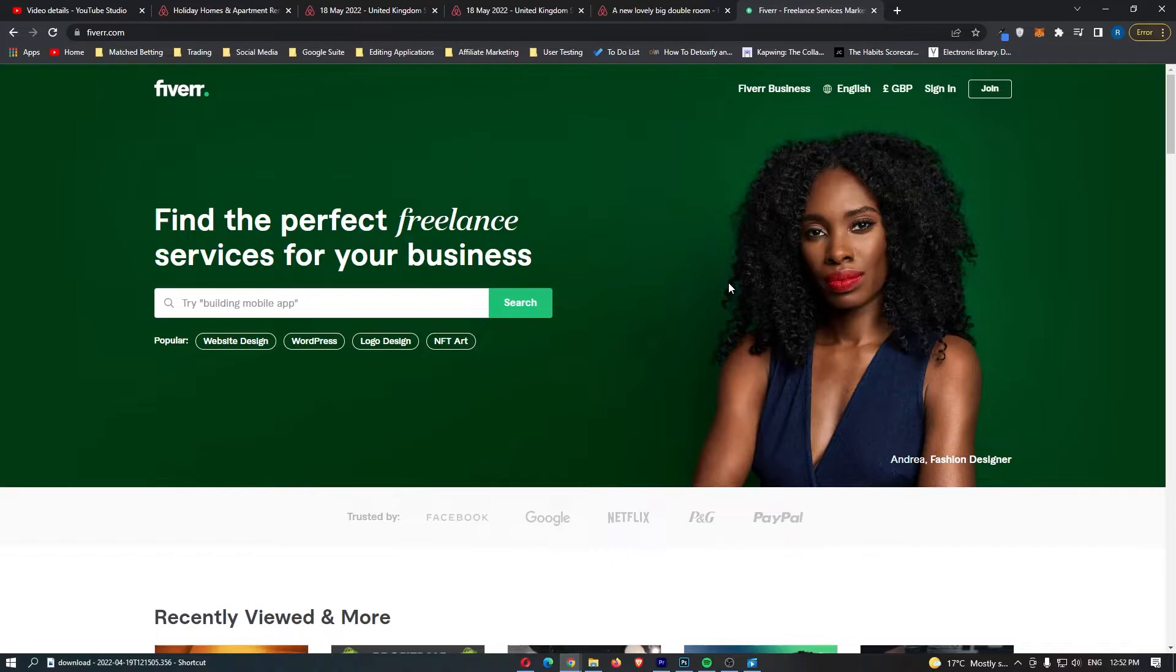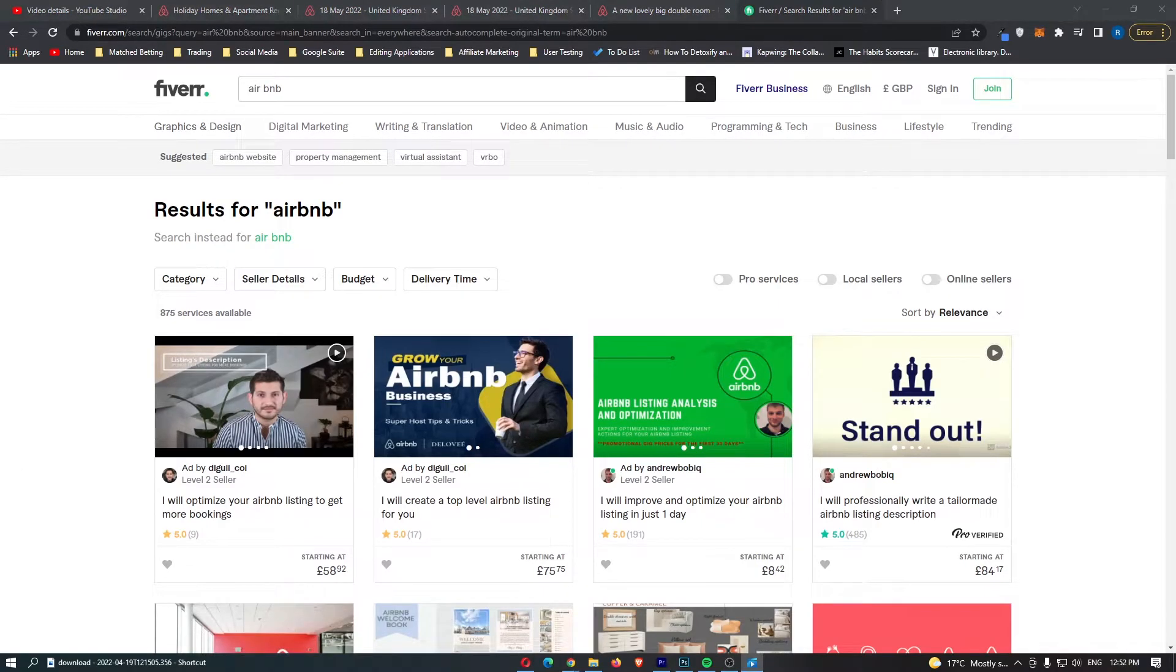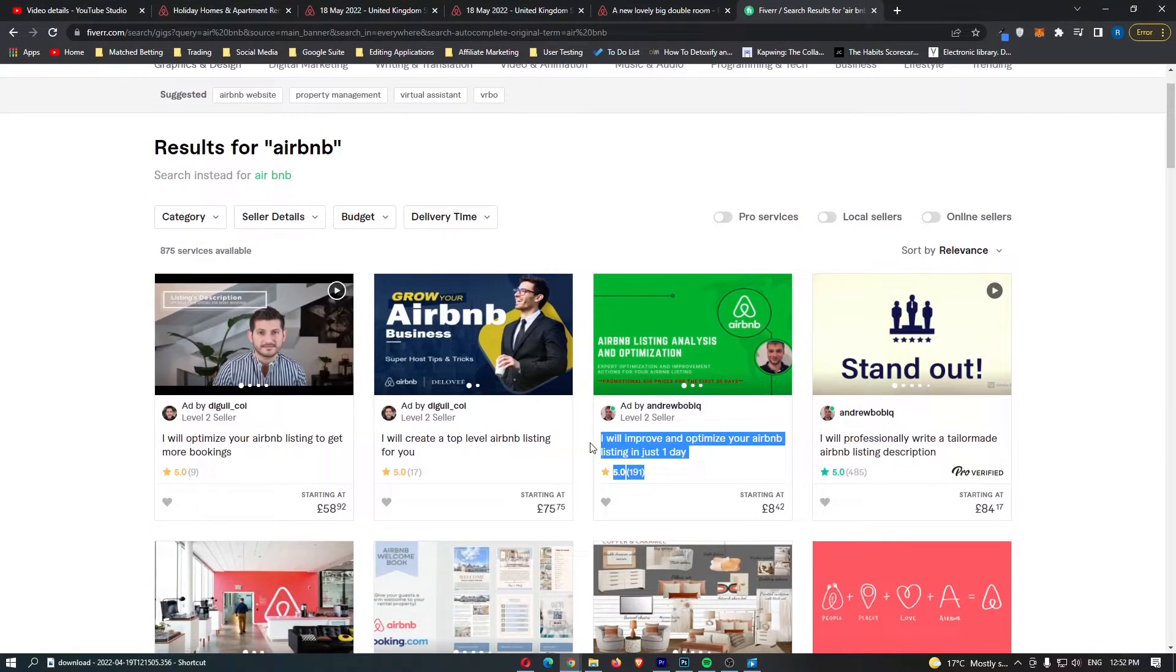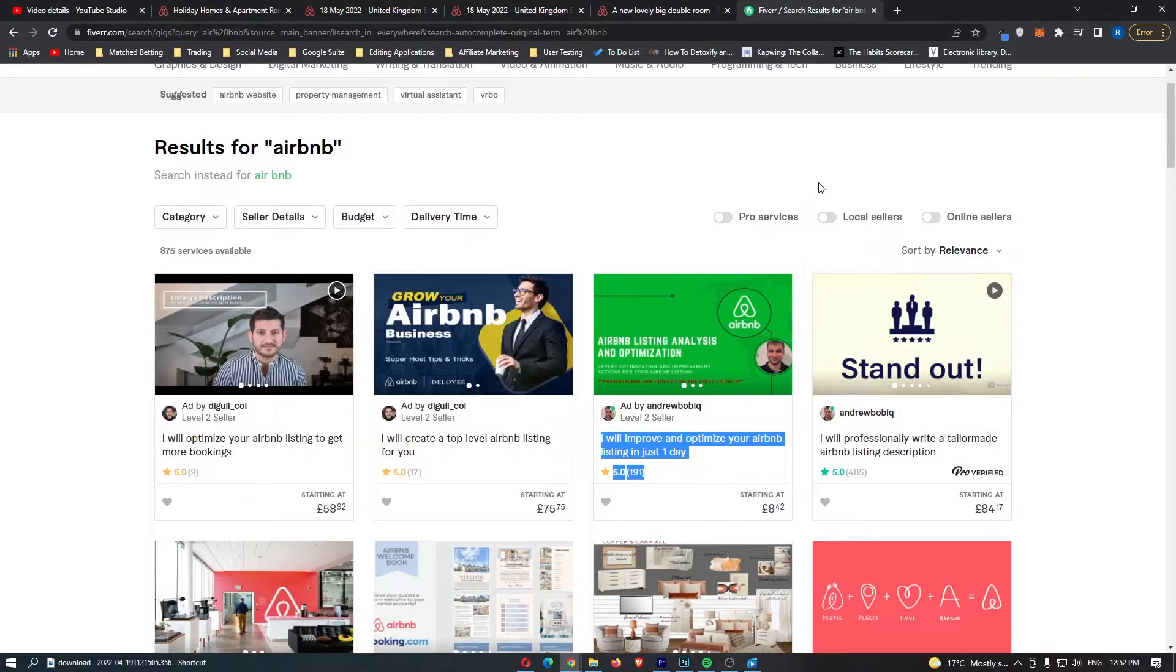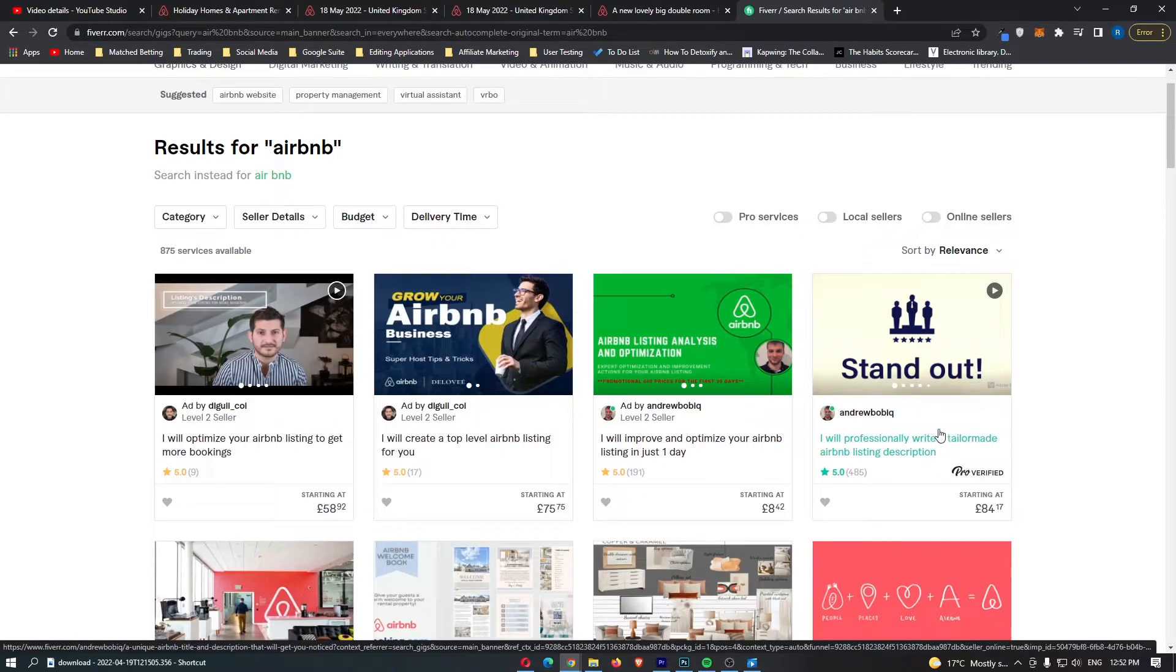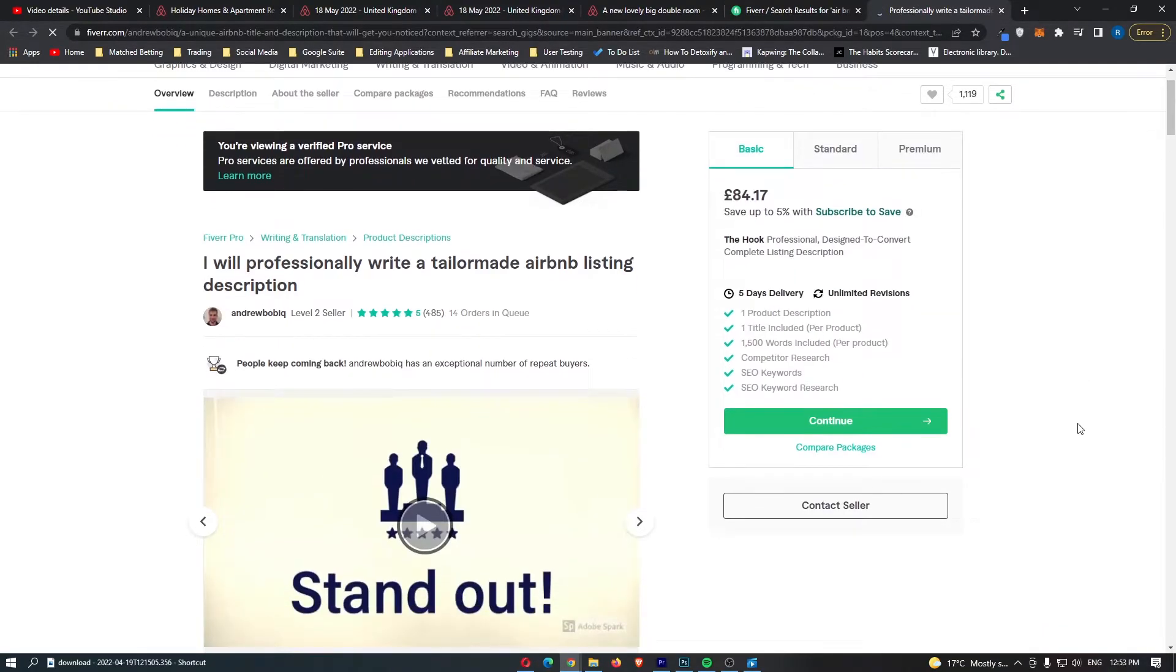What you could then do is come over to this website called fiverr.com and then you can see a few offers here. I will improve and optimize your Airbnb listing in one day. You have this Fiverr's choice of $100. So, even if you go with this expensive option, you are still going to keep $300 in profit even though you outsourced the entire project.